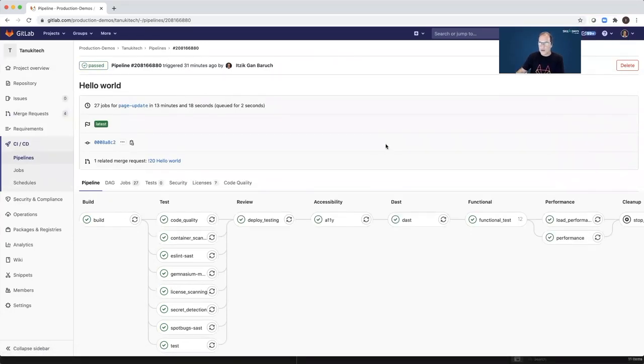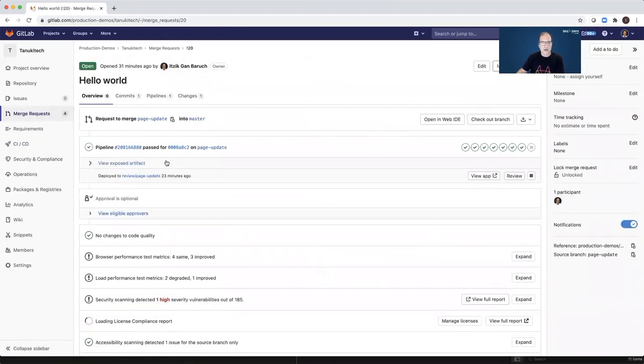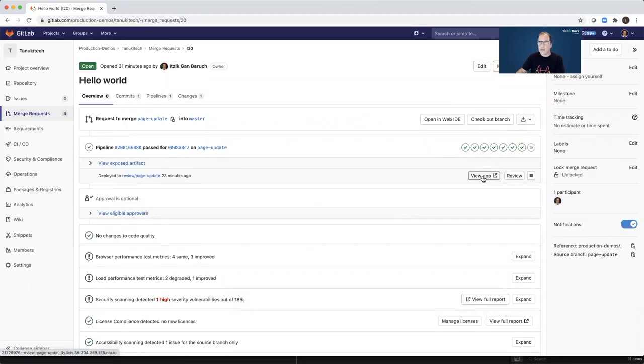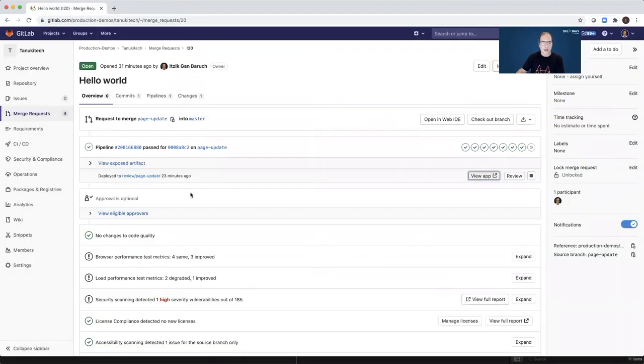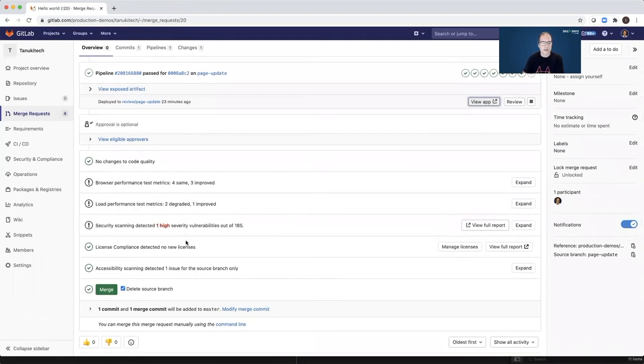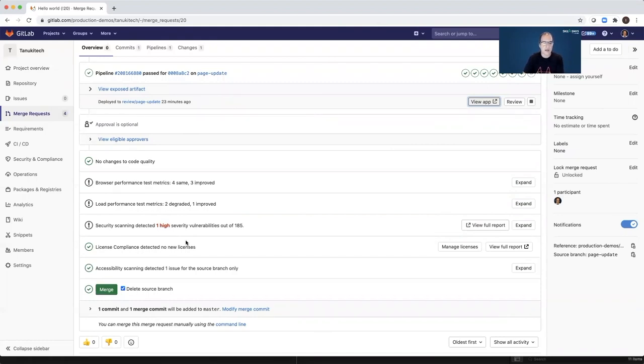All right, so I see the pipeline completed successfully. So now I can go back to the merge request to see all test results. GitLab shows me a live instance of my application, and below you can see that all of the test results, everything is represented in one place, which makes my life easier.